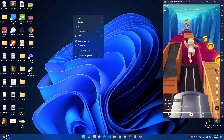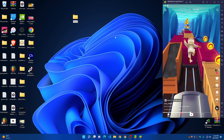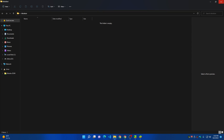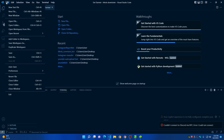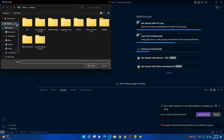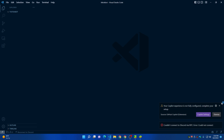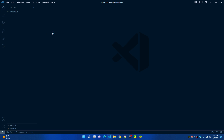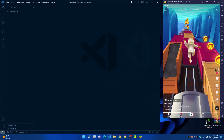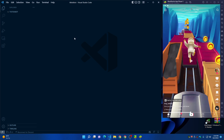Now I'll create a new folder on the desktop — I'll call it 'TikTok bot'. Inside this folder I'll open Visual Studio Code by clicking File > Open Folder, then navigating to the desktop and opening the TikTok bot folder. Now we have to create two Python files.